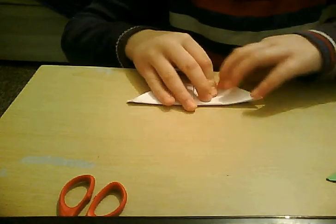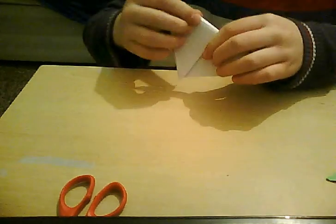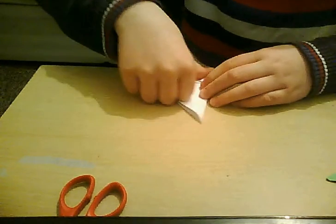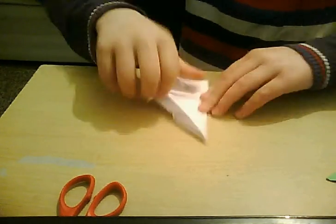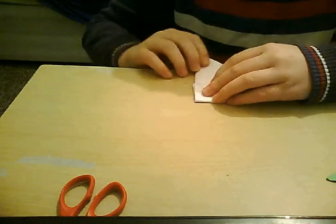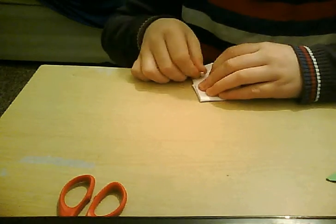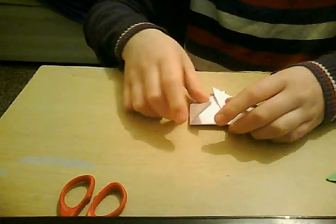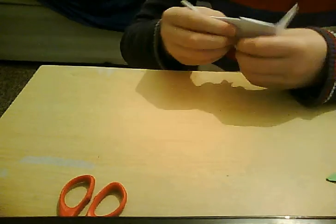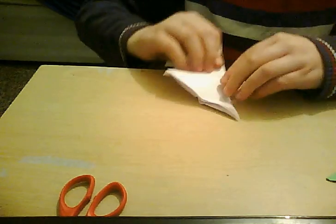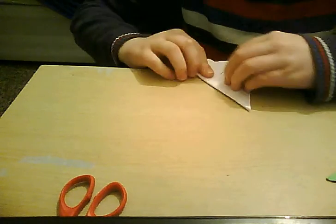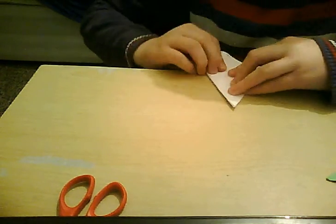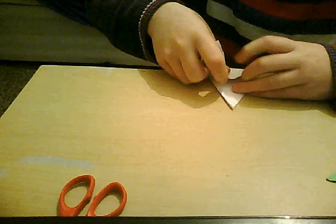And then, it would be straight. And then, next one, when you have done that, just put this, fold this in here. And then, this, it would make it easier.